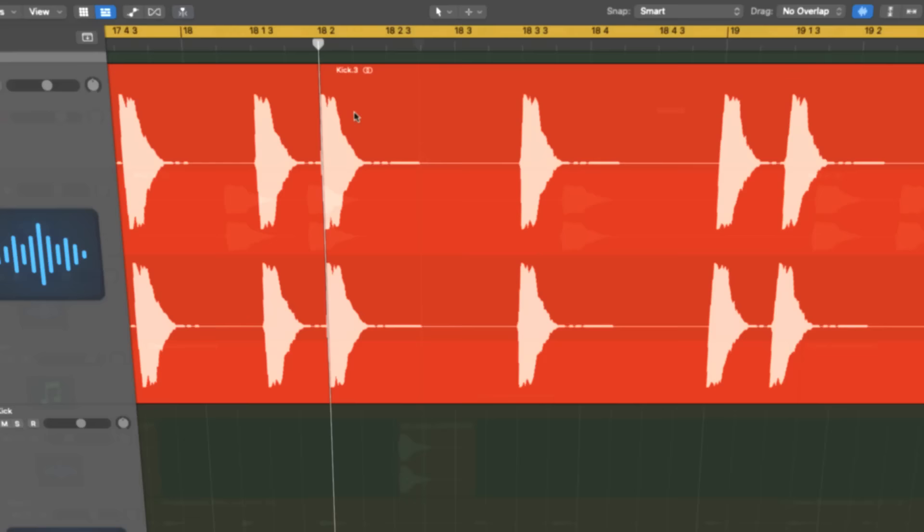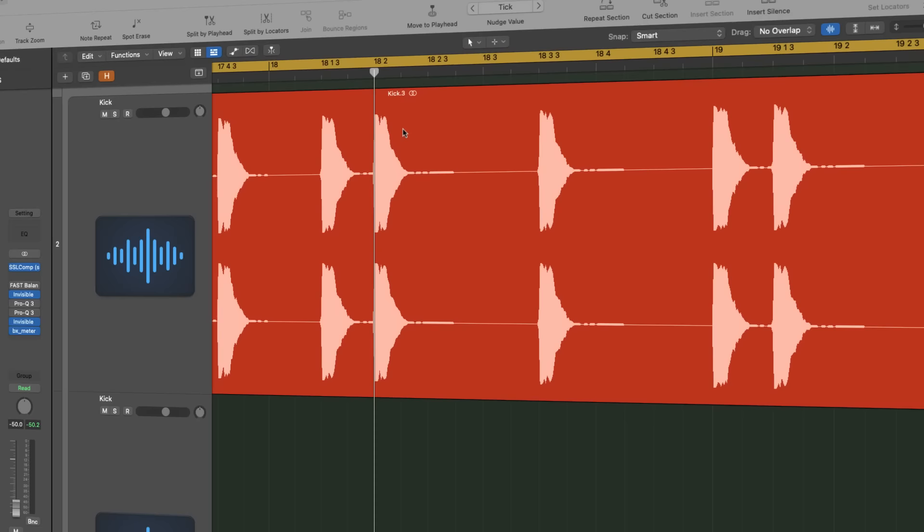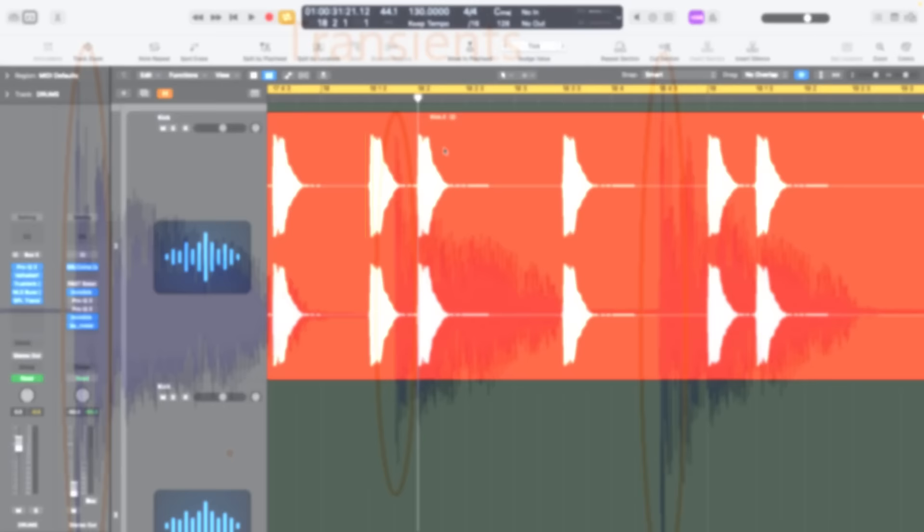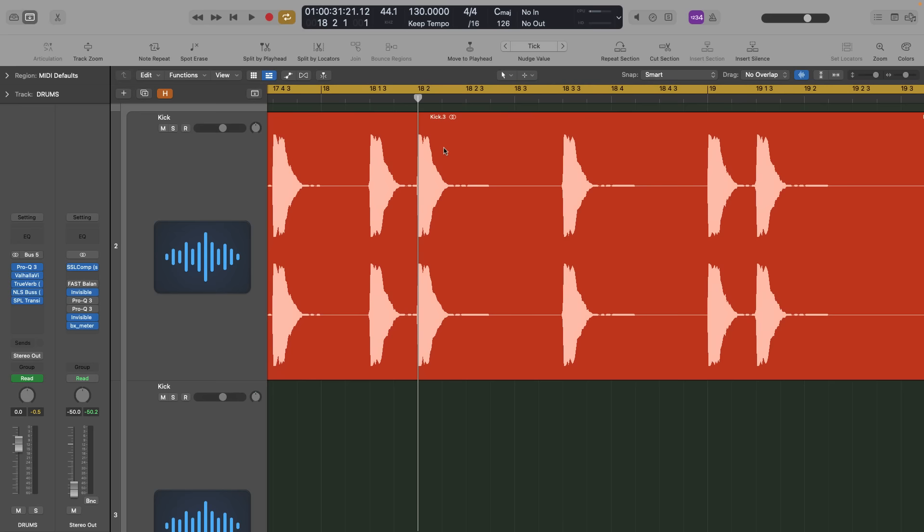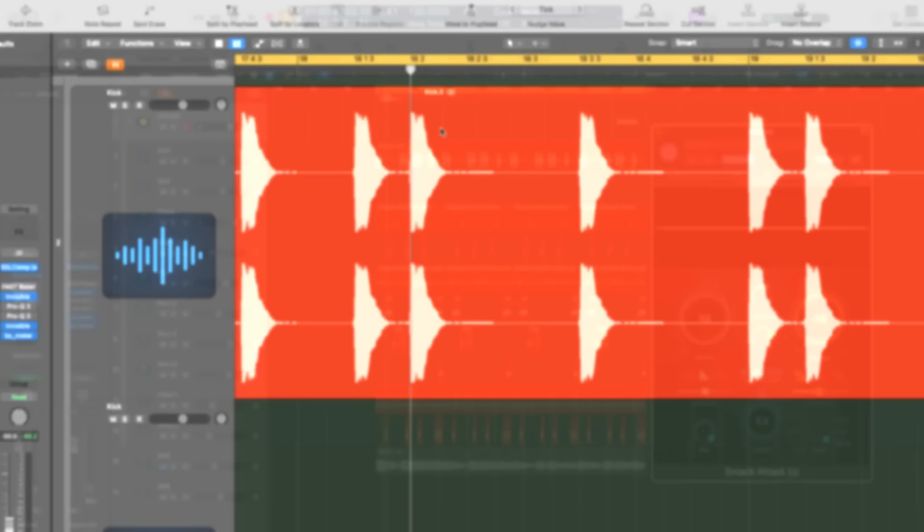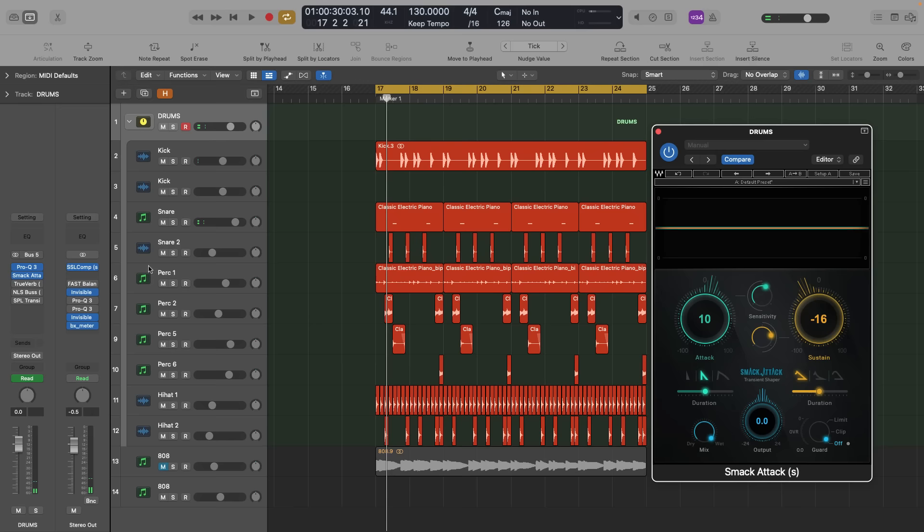Before we discuss the importance of transients and how to amplify them through some techniques, let's define what a transient is. From percussive elements like drums to melodic ones like vocals, transients refer to the short-duration, high-amplitude peaks in audio signals. These peaks typically represent the initial attack or impact of a sound, such as the strike of a drum, the pluck of a guitar string, or the attack of a piano note. Let's review some examples.